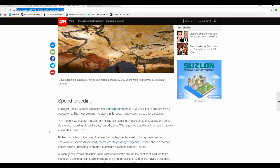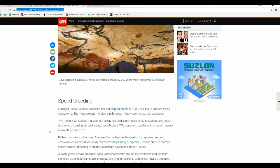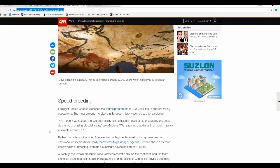Ecologist Ronald Goddiri launched a tourist program in 2008 seeking to address failing ecosystems. The most powerful herbivore in European history seemed to offer a solution. We thought we needed a grazer that is fully self-sufficient in case of big predators and could do the job of grazing big wild areas, said Goddiri. We reasoned that this animal would have to resemble an Aurochs.